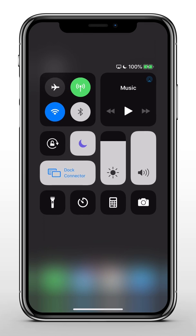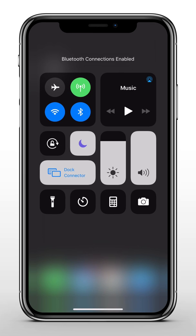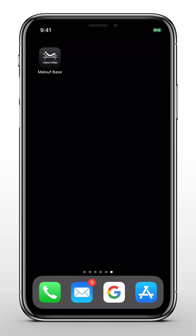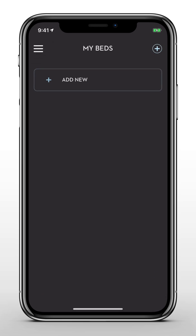Before you can access the app, make sure Bluetooth is enabled on your mobile device. Then open the Maloof Base app.